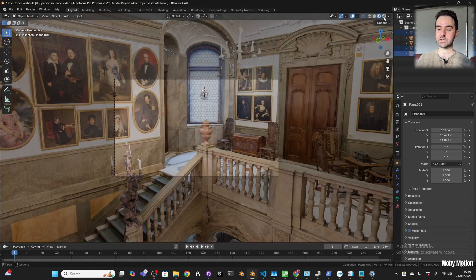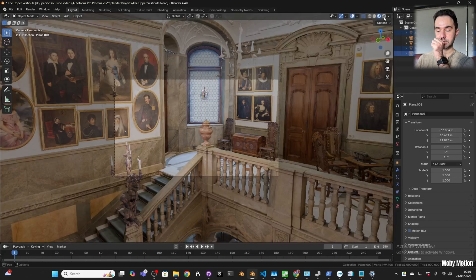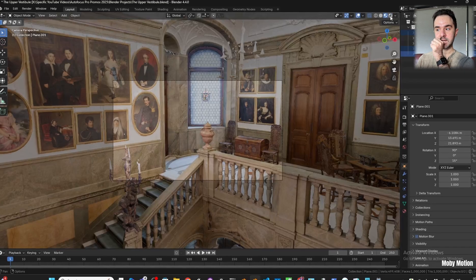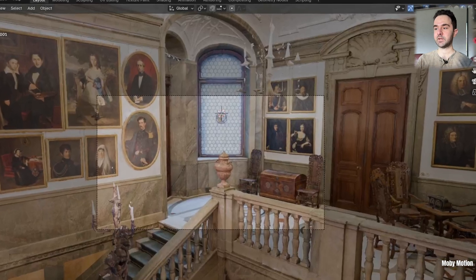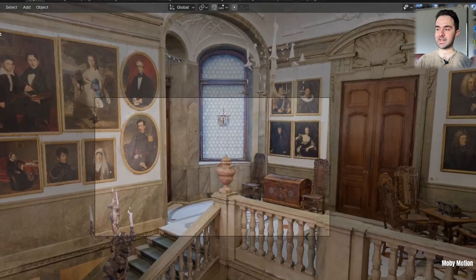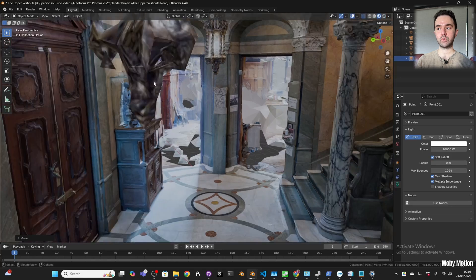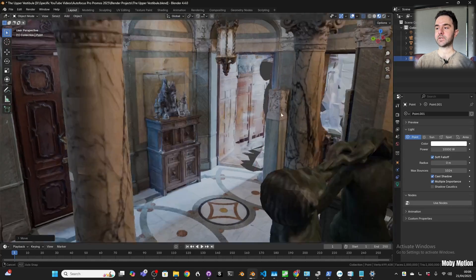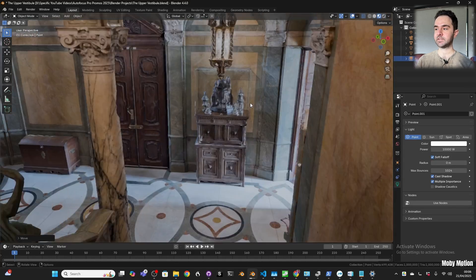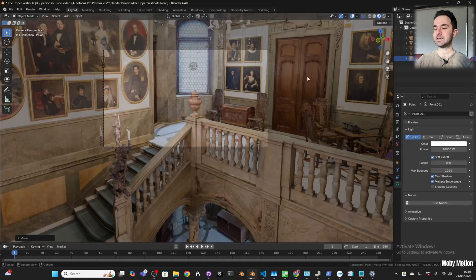In this upper vestibule, we can see that on the top floor there's this nice big window that lets in a lot of light. At the bottom, we can see two doorways which are also letting light into the scene, and we see candles.